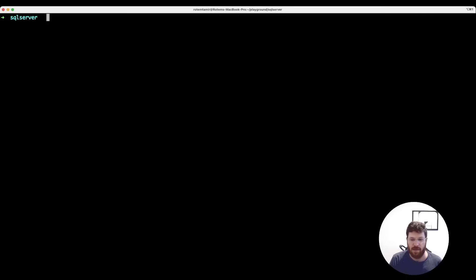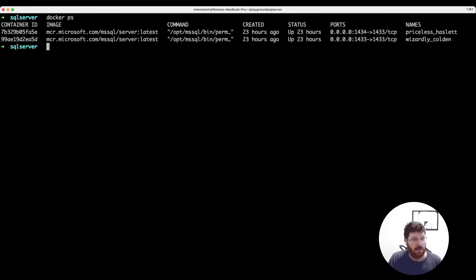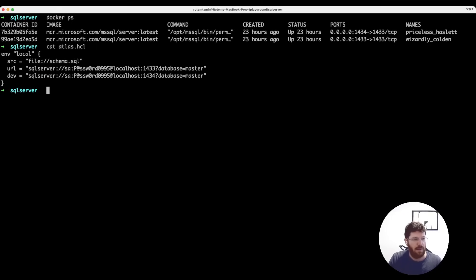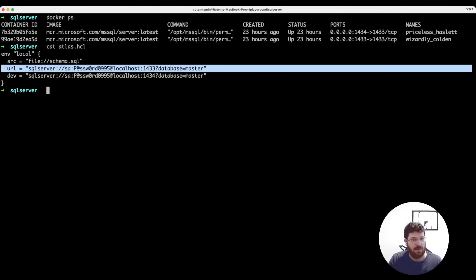This is a demo to show how you can use Atlas to manage your SQL Server database schema as code. Let's start by showing that we have two SQL Server Docker containers running. The one we're interested in is running on port 1433, which will serve as our production database. We have a bit of configuration to show you — we have a local environment where the desired state of our database is in the file called schema.sql, and the URL of our database is this local container.